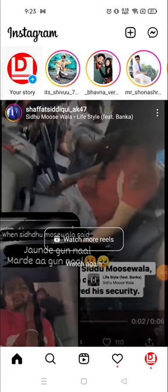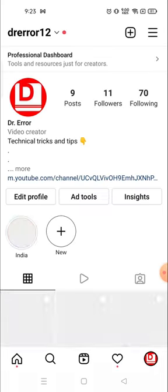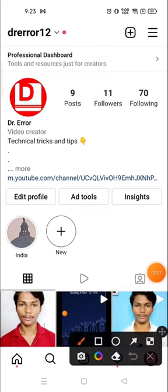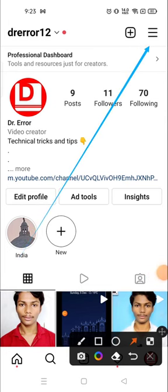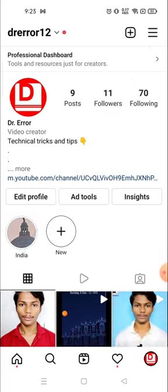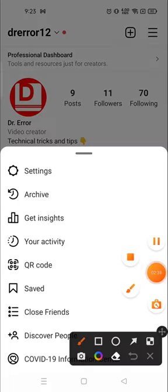Click on your profile picture in the bottom right corner, then go and click on the three parallel lines in the top right corner. Click there and then go to Settings.